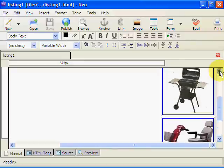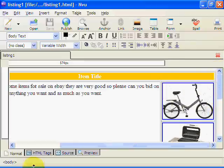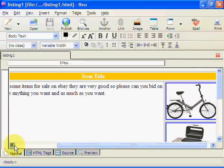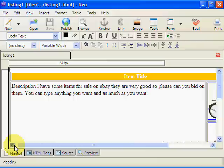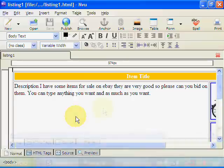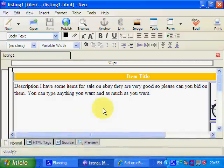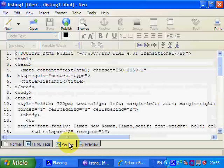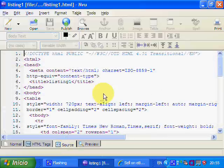In this tutorial what we're going to do is we're going to take the template that we've created in Enview and we're going to paste it into eBay so you can see how it looks. The first thing we need to do is to get the source code, so we now copy the source code that we've got.